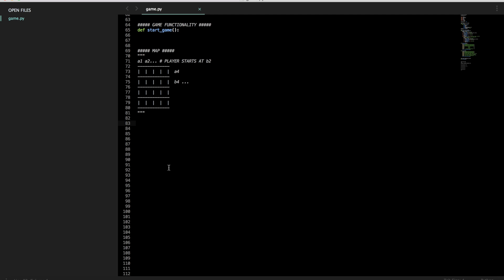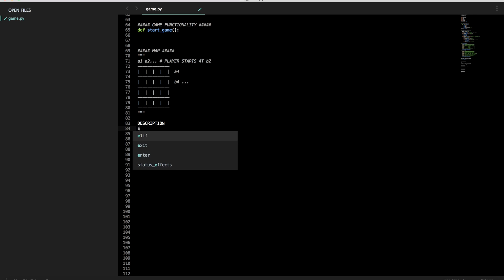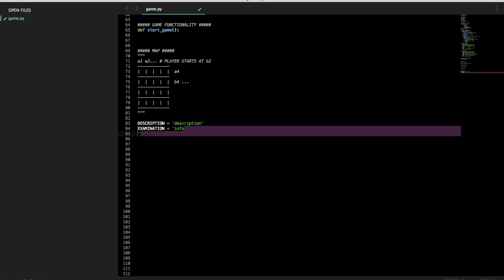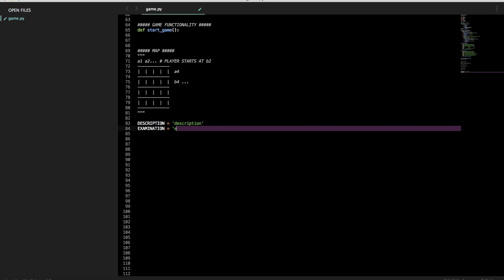So let's set up some constant variables these are called. Write them in all caps for clarity if you want. I think that's a good way to do it. So we'll have a description. This is a description of the zone. We'll have an examination. This is what will be said when the person examines it. So let's put description equals description. Information equals info. And these strings are what the person will type to see this.